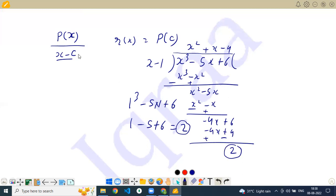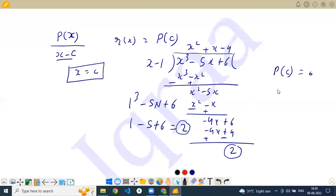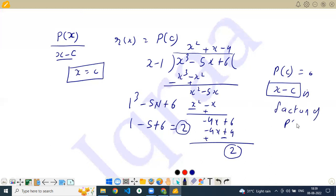If x minus c equals 0, then x equals c, and you put this value in the expression. If P(c) equals 0, then (x minus c) is a factor of the polynomial P(x). Conversely, if (x minus c) is a factor of P(x), then P(c) equals 0. P(c) is the remainder of the polynomial when you divide it by (x minus c).